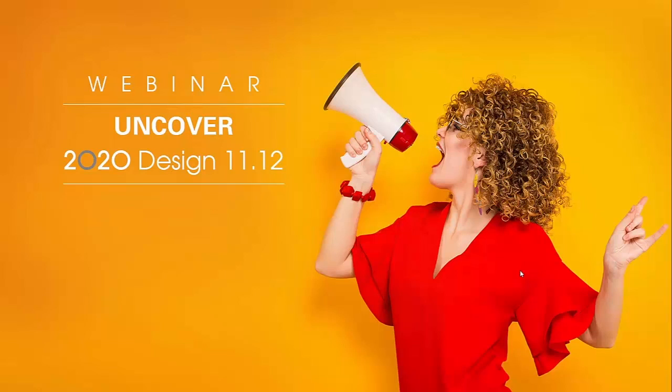Hello everyone, my name is Santiago Morales and I'm the product manager of 2020 Design. Welcome to this webinar that's going to be talking about 2020 Design version 11.12.